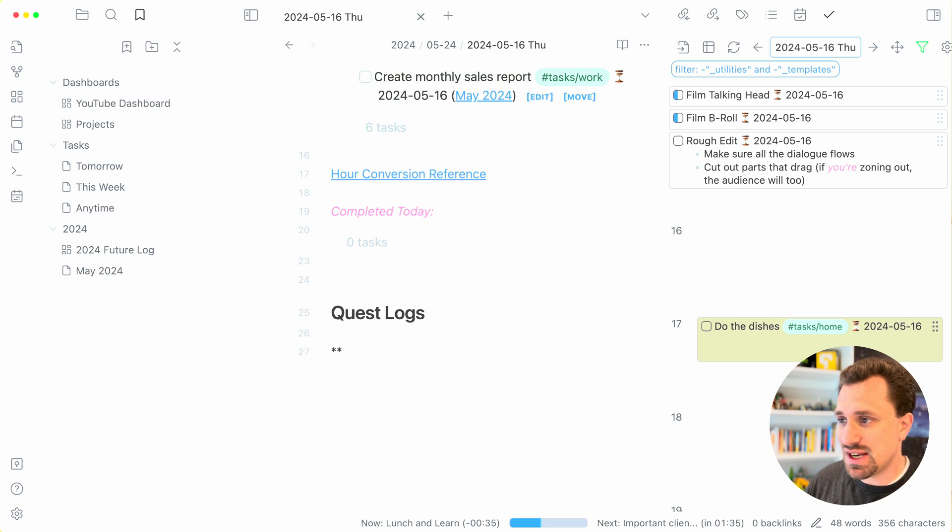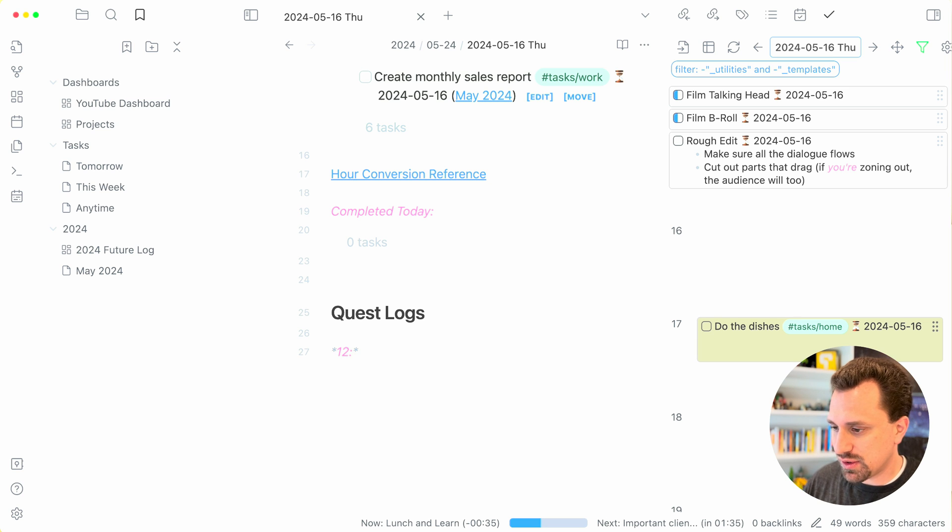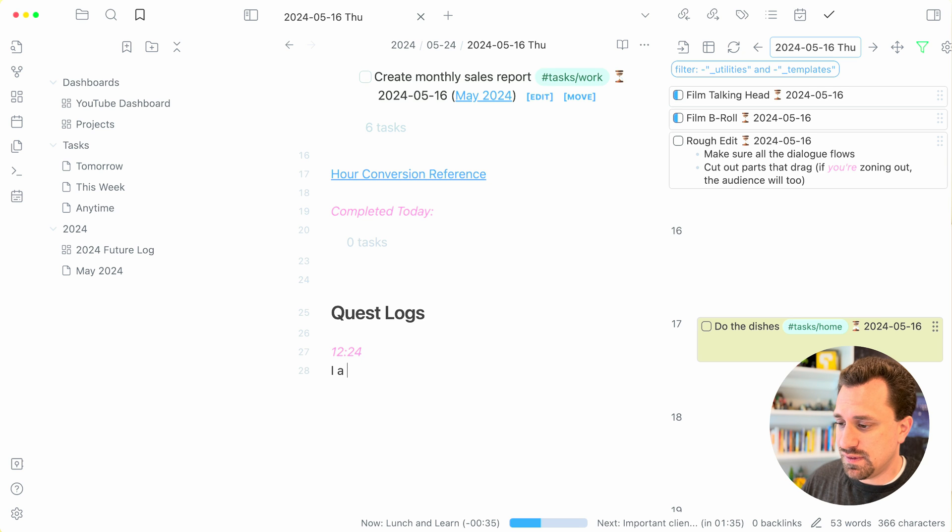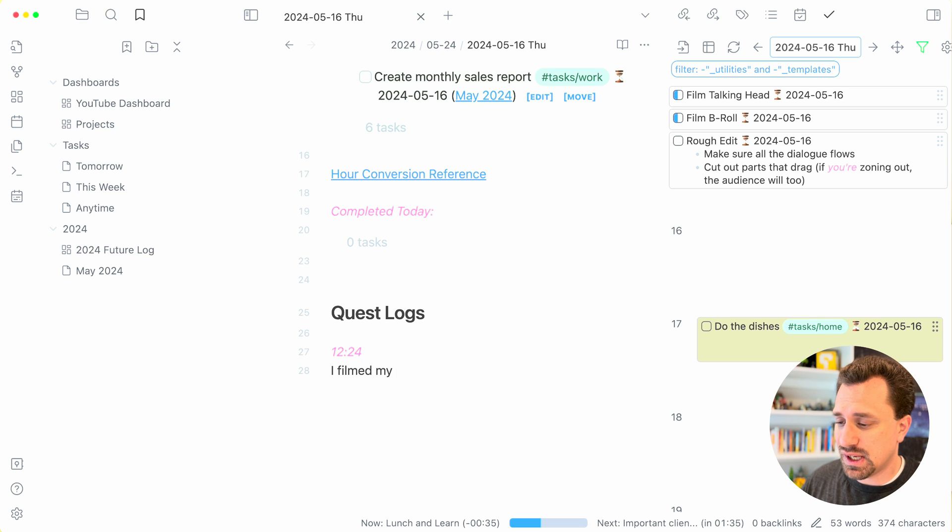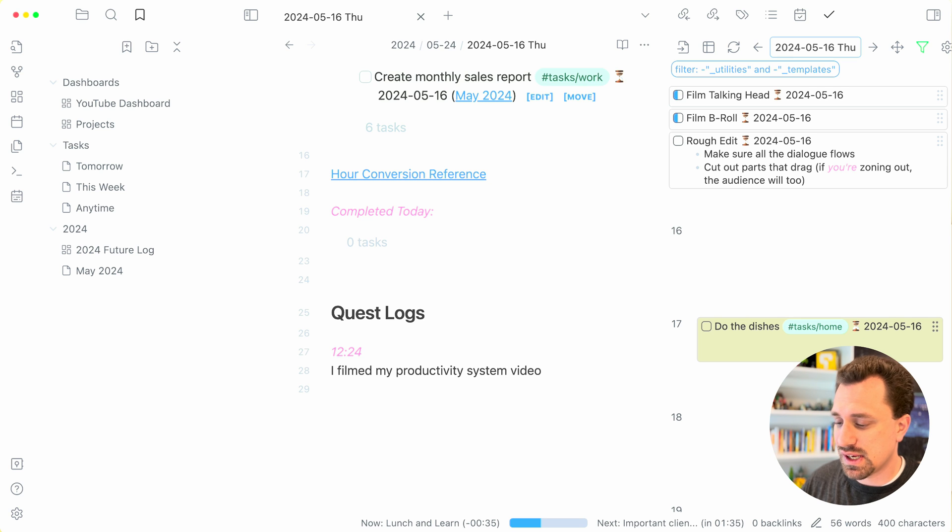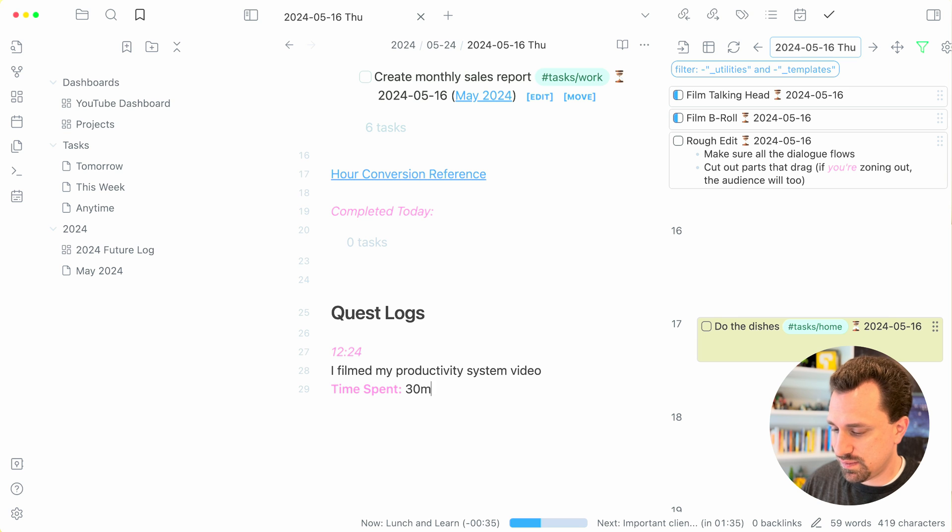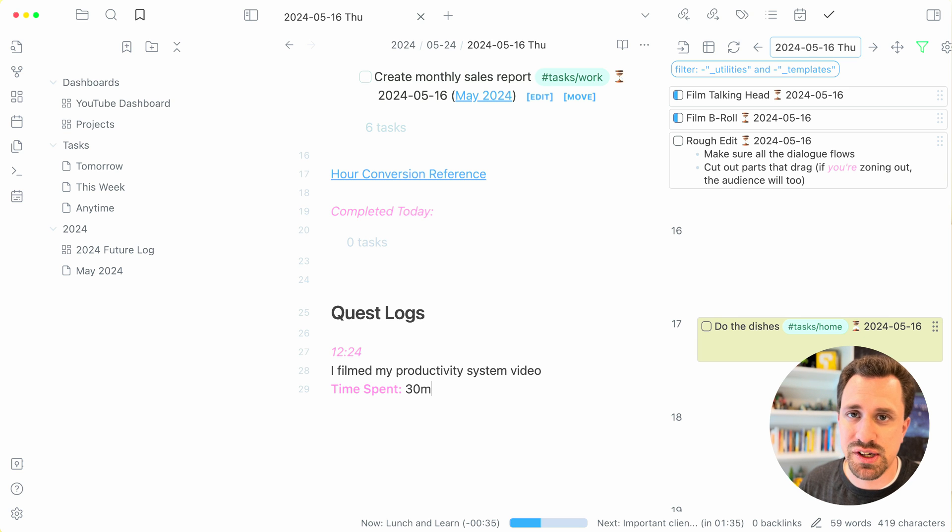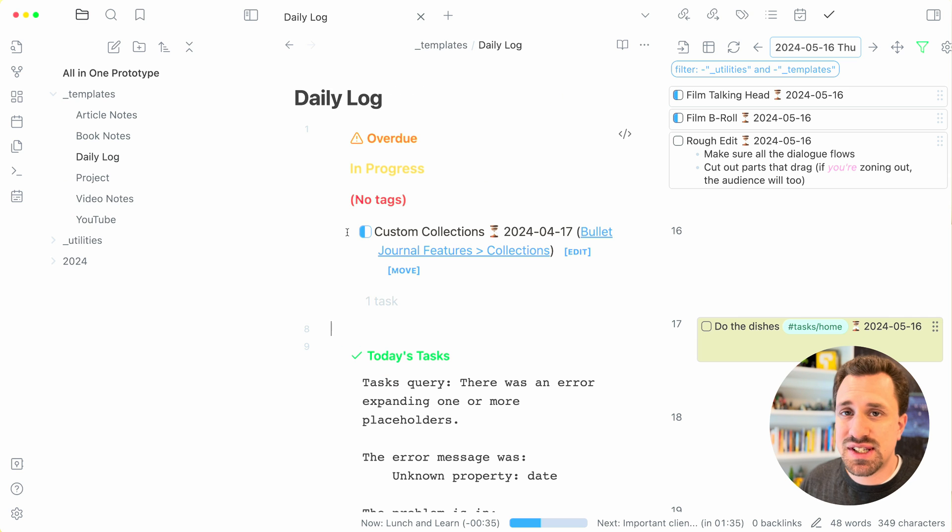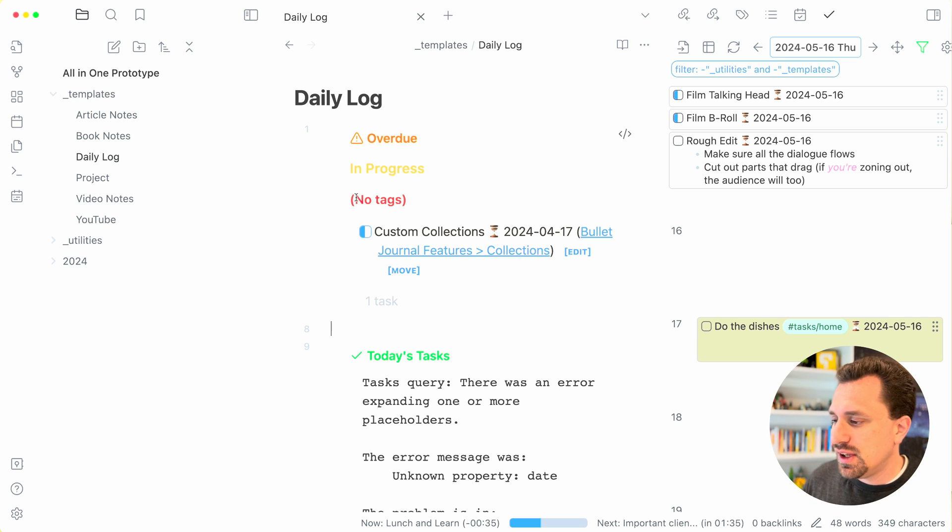The time right now is 1224. I filmed my productivity system video, and I can say my time spent was 30 minutes or whatever, however long it took. So this is a template that I have in my templates folder.